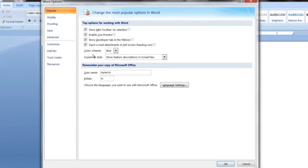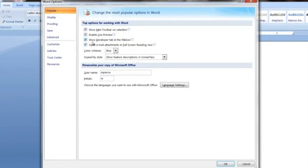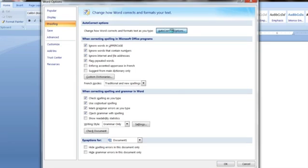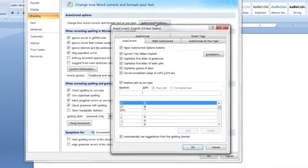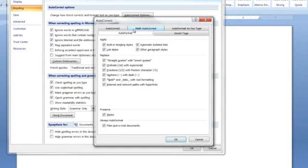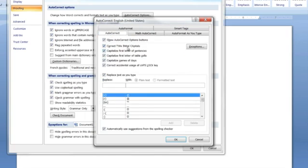And then what you want to do is once you get in, click on proofing, and then you've got your auto-correct options. You can go right there, and you've got your auto-formatting things that you can change. Auto-format as you type, auto-format, you can change the options here. You can change auto-format as you type here. And you've got auto-correction here.